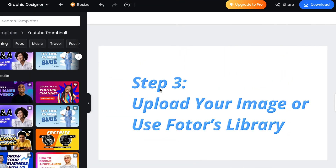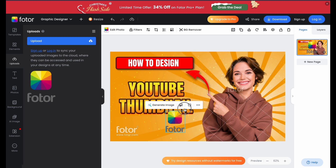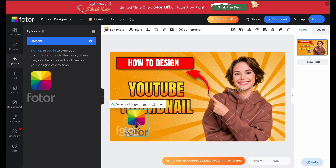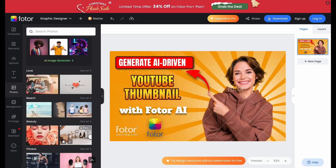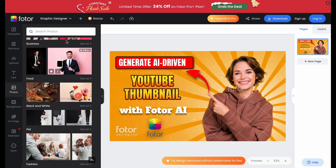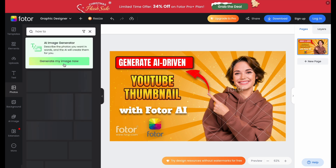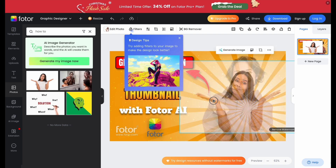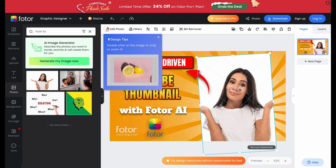Now it's time to add your image. If you already have the perfect photo, simply upload it by dragging it into Fotor. If you don't have one, don't worry — you can choose from Fotor's massive custom image library, filled with high-quality photos that fit any genre. Whether it's tech, beauty, gaming, or travel, there's something for every type of video.